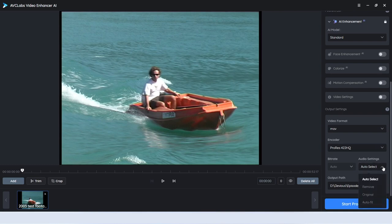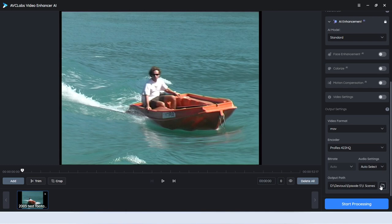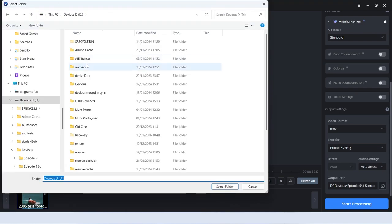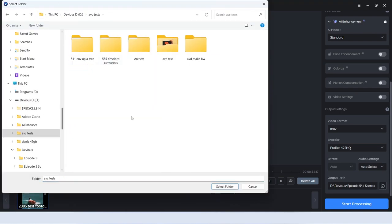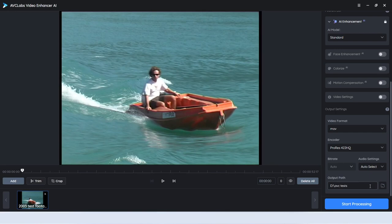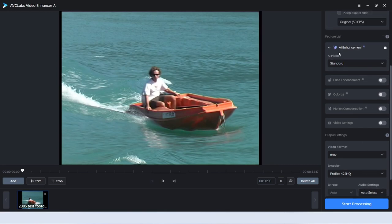On the audio side of things it's pretty straightforward — I just let it keep the original. Then choose where you're going to save it. I tend to pop in and choose a folder, so in my case I'm putting it in my AVC tests folder. Those are the basic settings. Specifically I fiddle with AI enhancement, face enhancement, or if I want to colorize something, colorize.